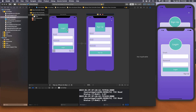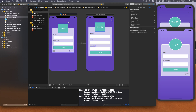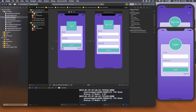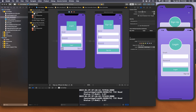Now one thing we want to make sure is we go back to main.storyboard and the default initial view controller still references the old view controller. We want to make sure it's now referencing LoginViewController as its custom class.